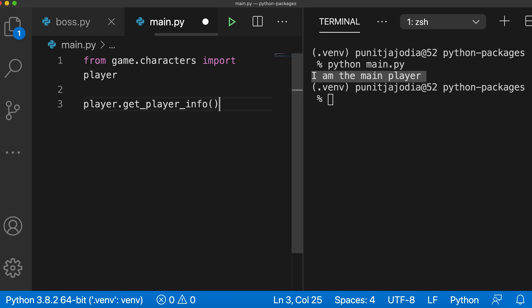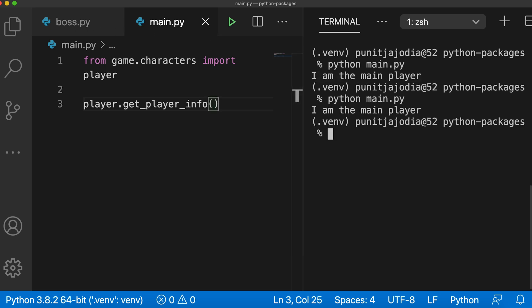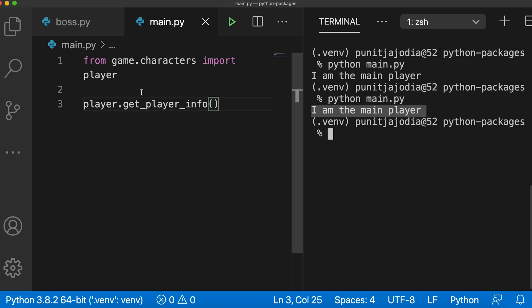I'll save this file. Run main.py again. And you can see that I got the same result as before while writing lesser code.